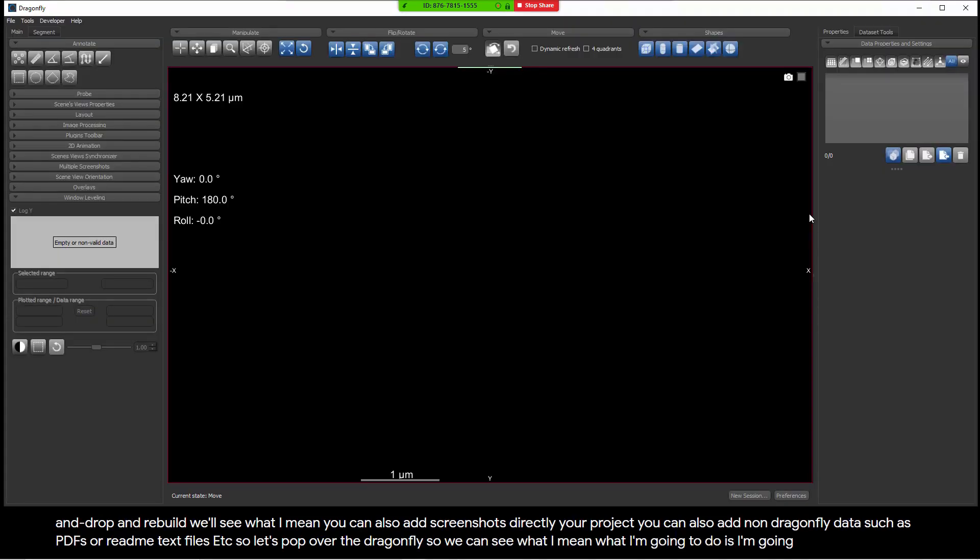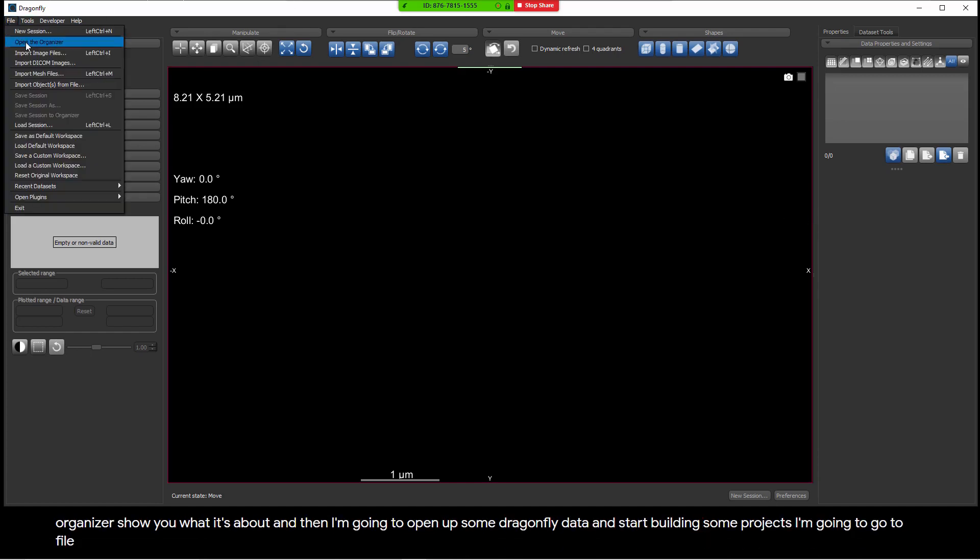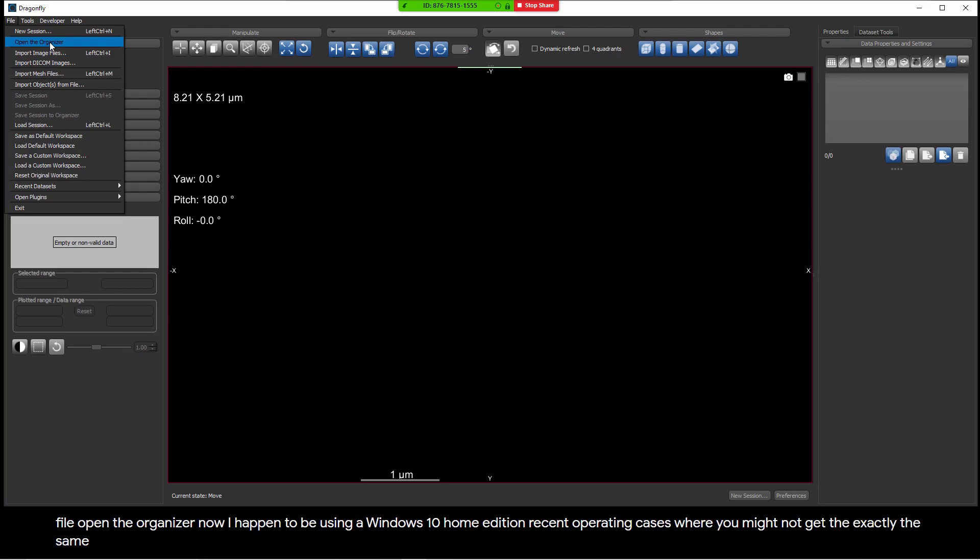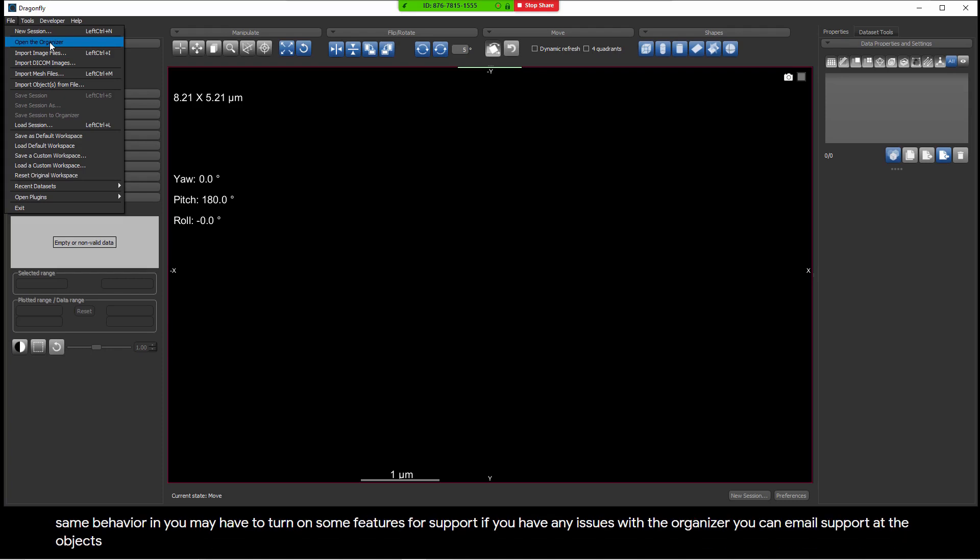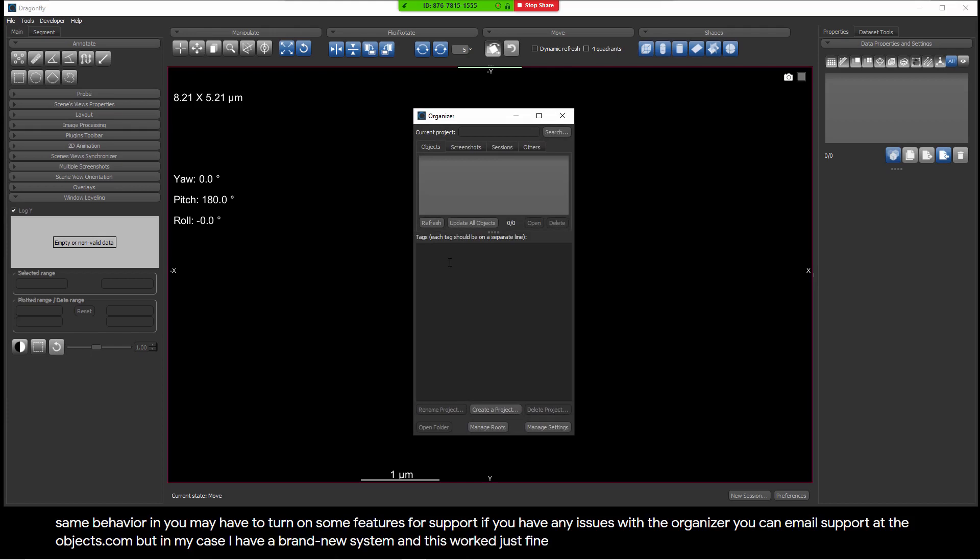Let's pop over to Dragonfly so we can see what I mean. I'm going to open the organizer, show you what it's about, and then I'm going to open up some Dragonfly data and start building some projects. I'm going to go to File, Open the Organizer. Now, I happen to be using a Windows 10 Home Edition recent operating system installation. There are some cases where you might not get exactly the same behavior, and you may have to turn on some features for support. If you have any issues with the organizer, you can email support at theobjects.com. But in my case, I have a brand new system, and this worked just fine just opening the organizer.